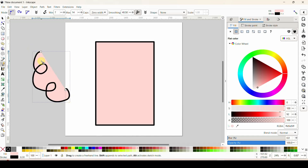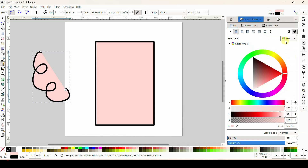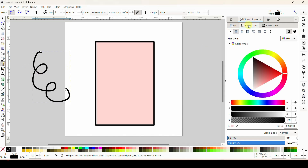If this pink part is bothering you and you can't really see what your squiggle is doing because you're thrown off by the line, you can turn that off. Come over here to the fill and stroke menu — if you don't see this, click the little arrow to grab it. While in the fill and stroke menu, click the fill and then click the X and that little line will go away. If your little line is too skinny you can come over here to the stroke.